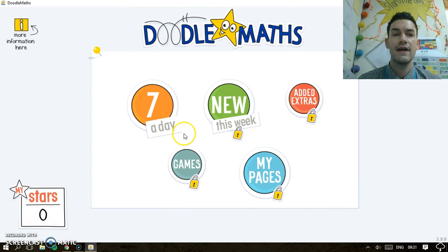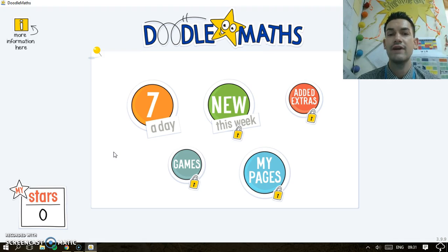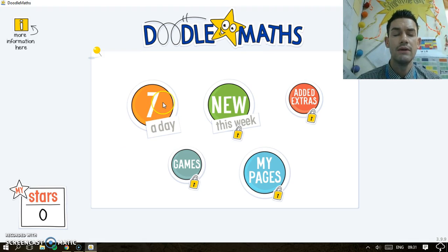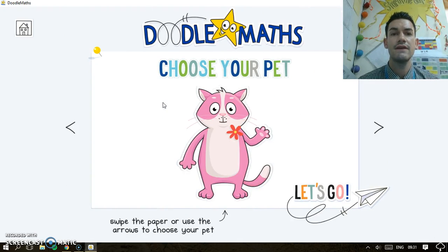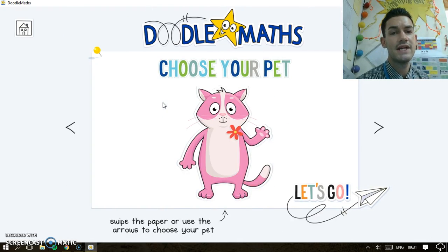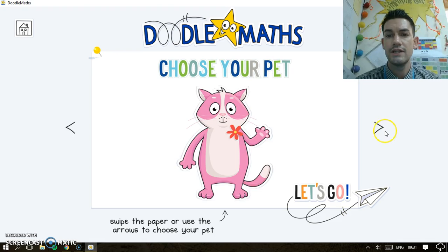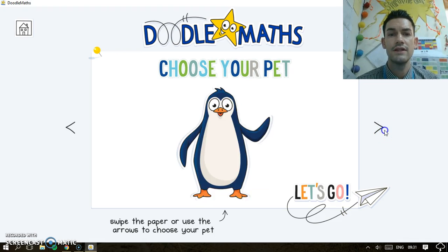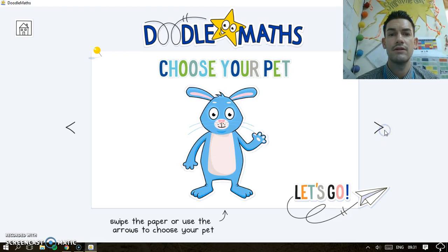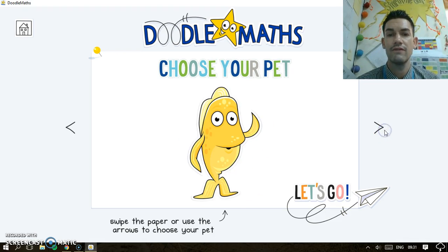After this, they can actually create an avatar as well. Let me just show you the seven-a-day. So it gives them seven challenges per day. Here's the avatar — they can choose a nice pet or avatar. Let's choose the fish.